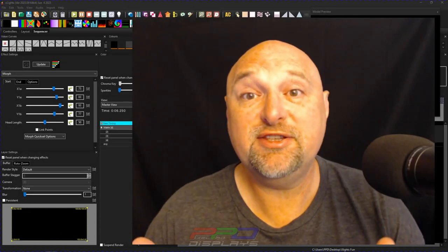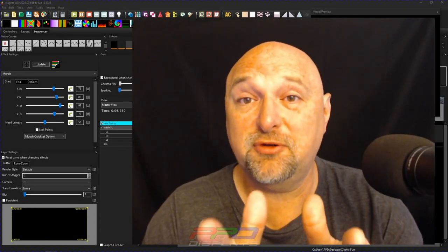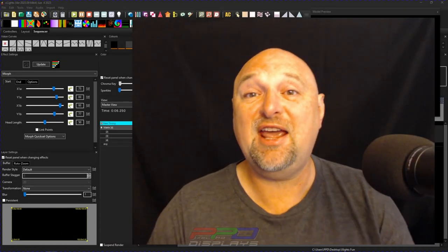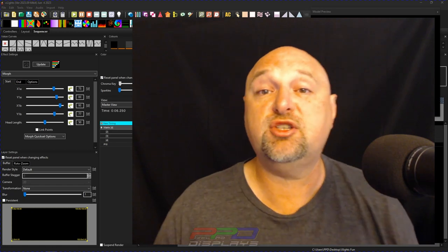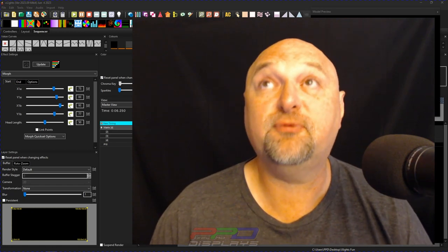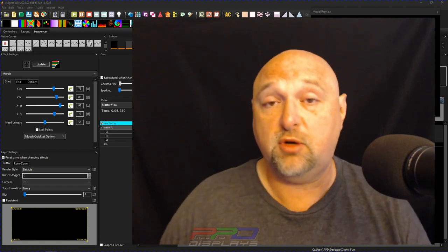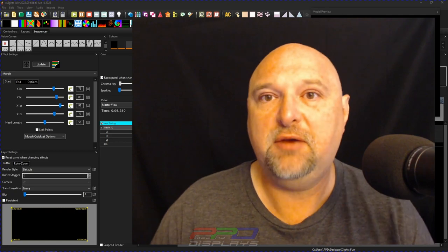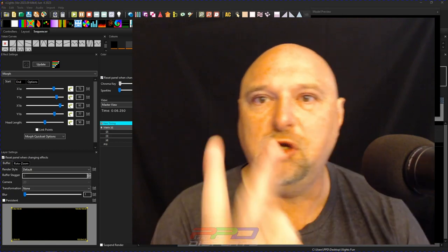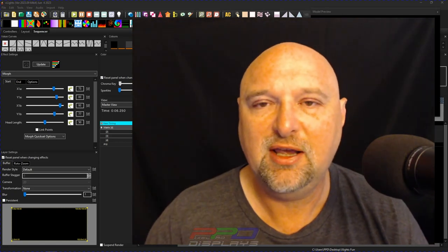Hello folks, Clyde Lindsey here from Pixel Pro Displays. Thank you for joining us in today's Tips and Tricks Friday. It is Friday, the end of June, 2023, and we have two new sequences they're gonna release tonight.